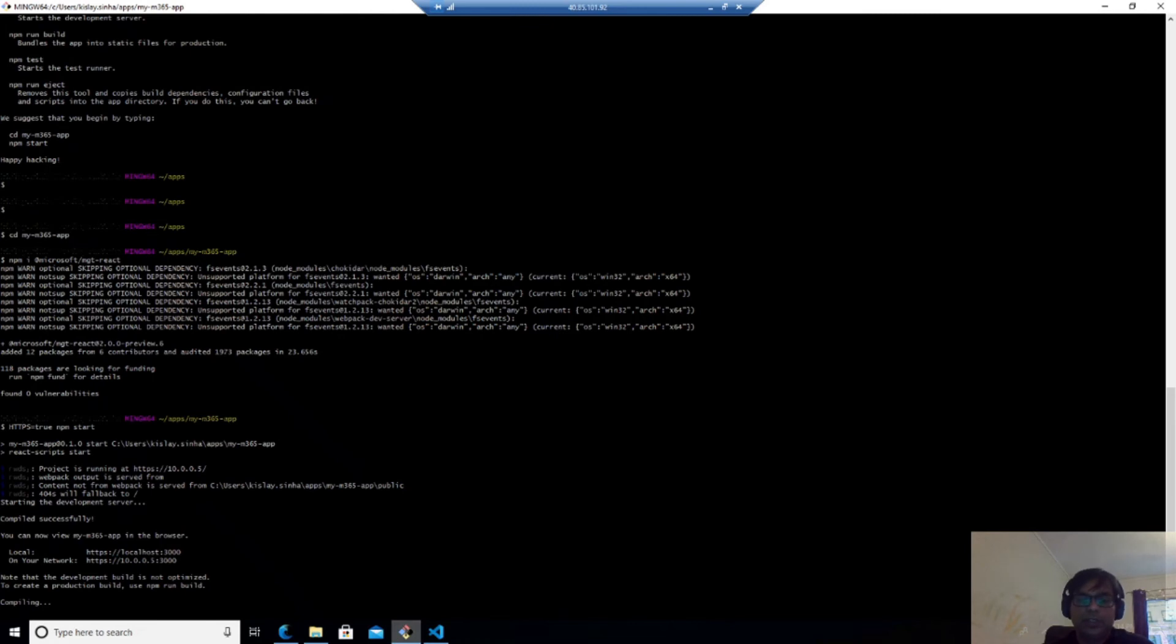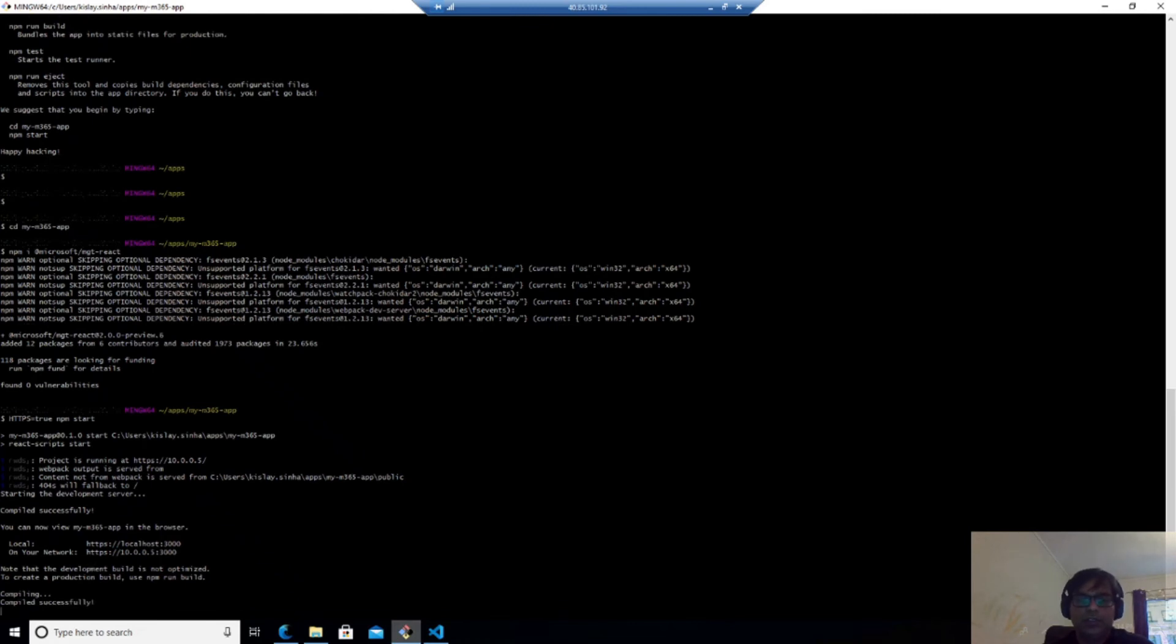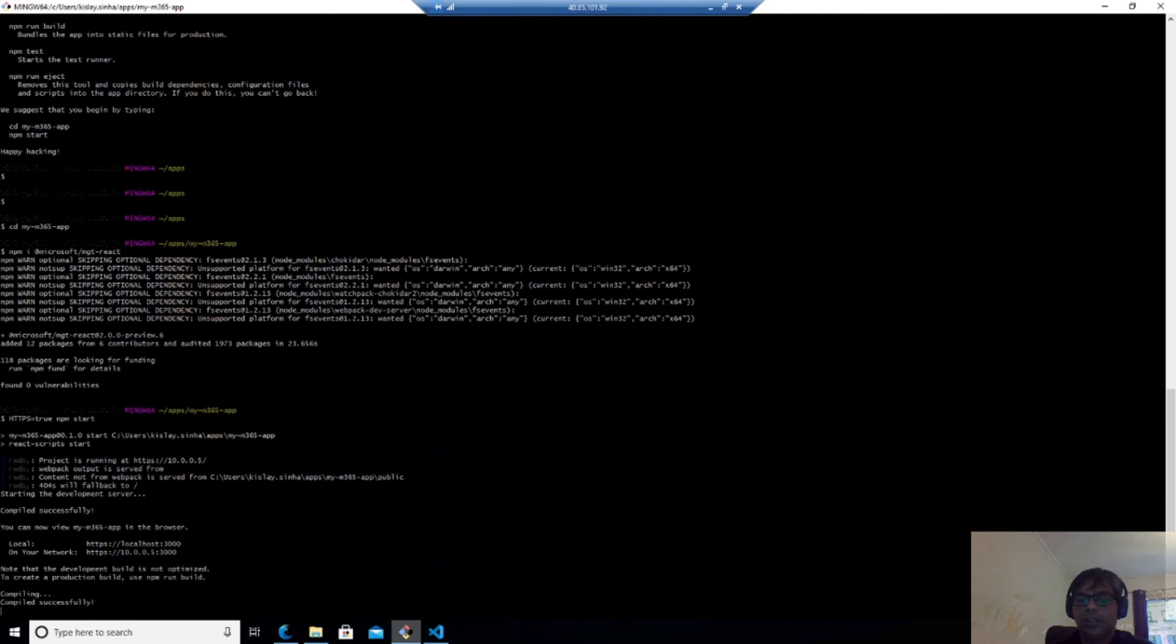Once that is done, we should try to add the sign in button which means that we should import the login component from Microsoft MGT React and we should add a div class name app in this.